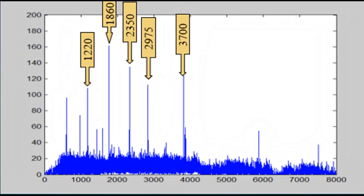This graph shows the frequencies occurring in the site itself. We chose the top 5 peak frequencies to incorporate in the prototype.